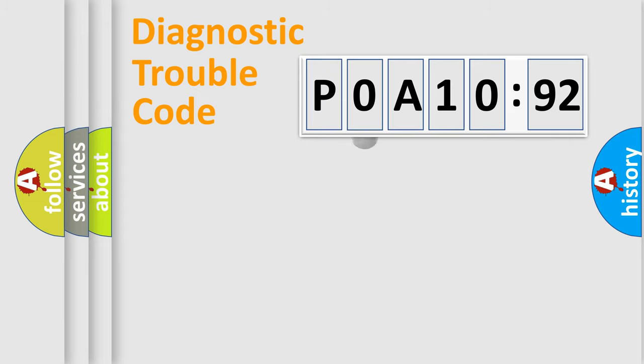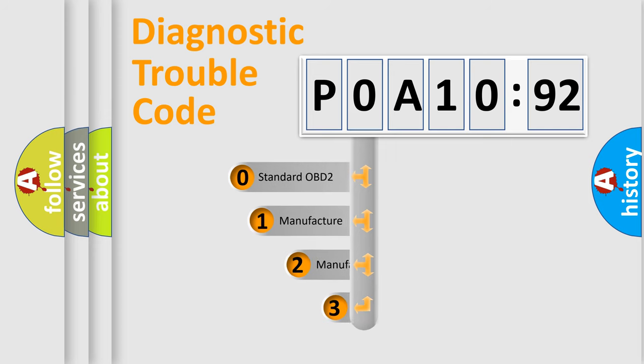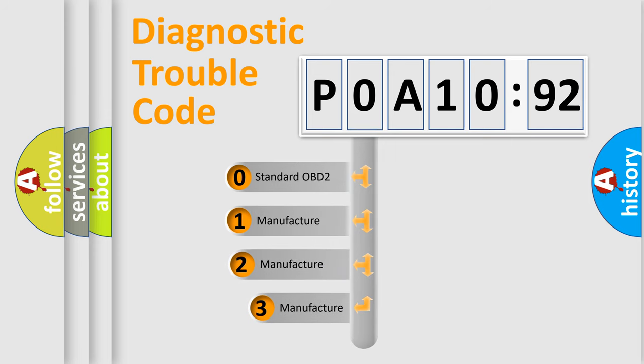The third character specifies a subset of errors. The distribution shown is valid only for the standardized DTC code.